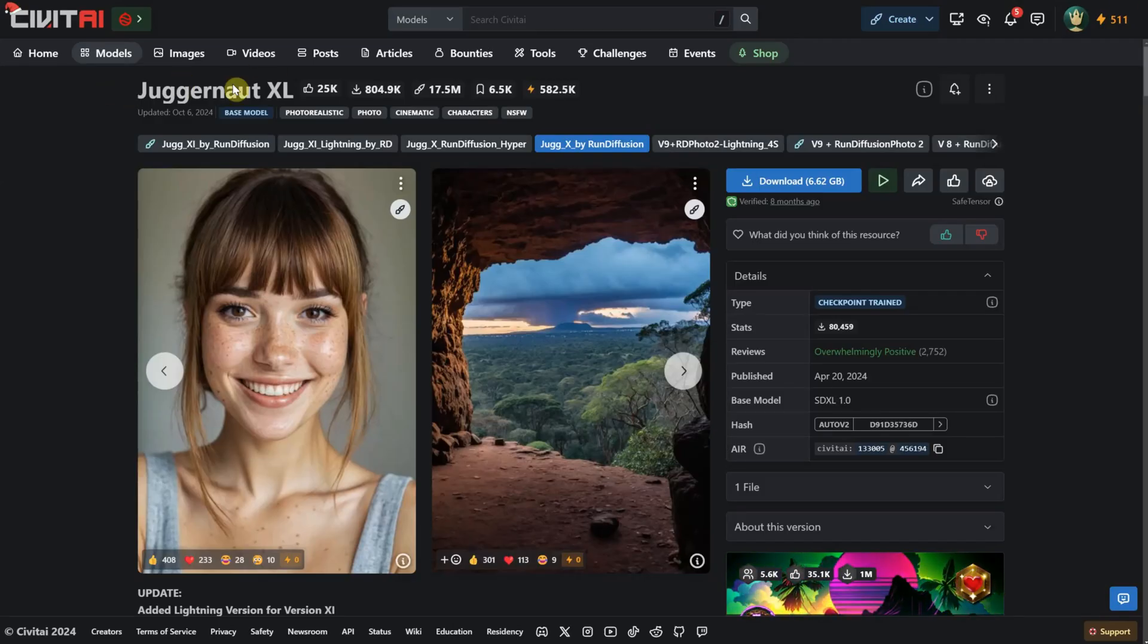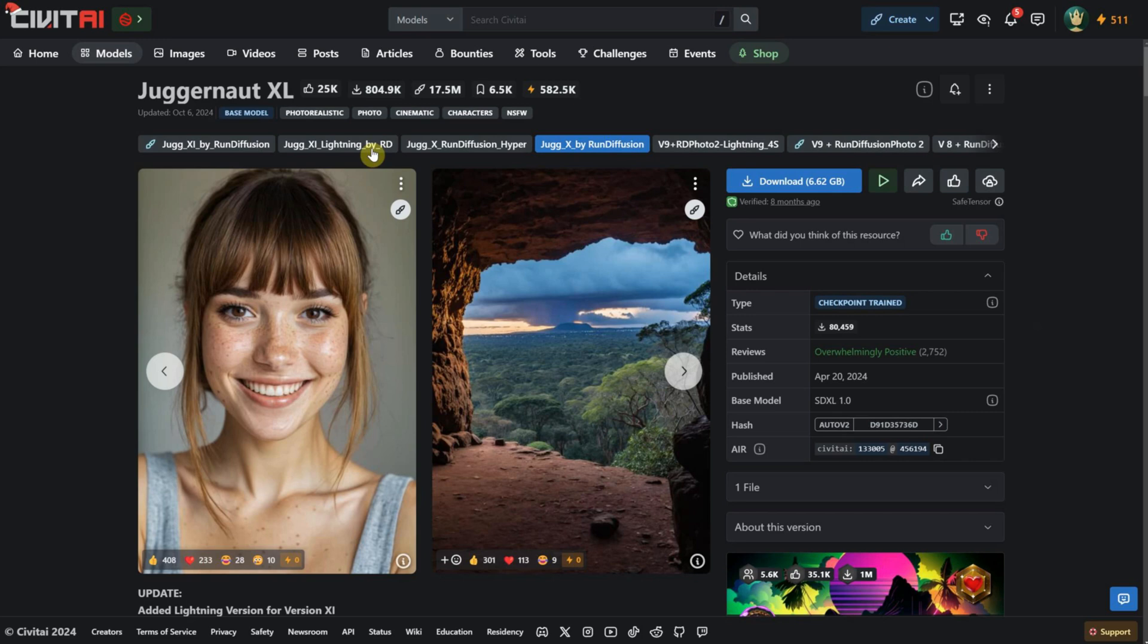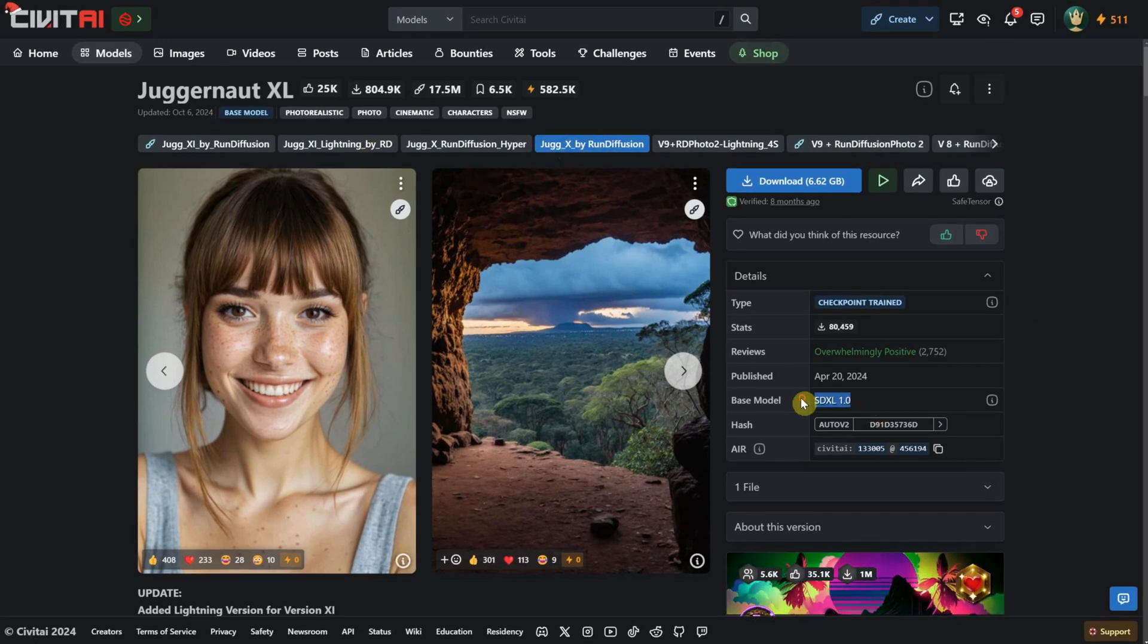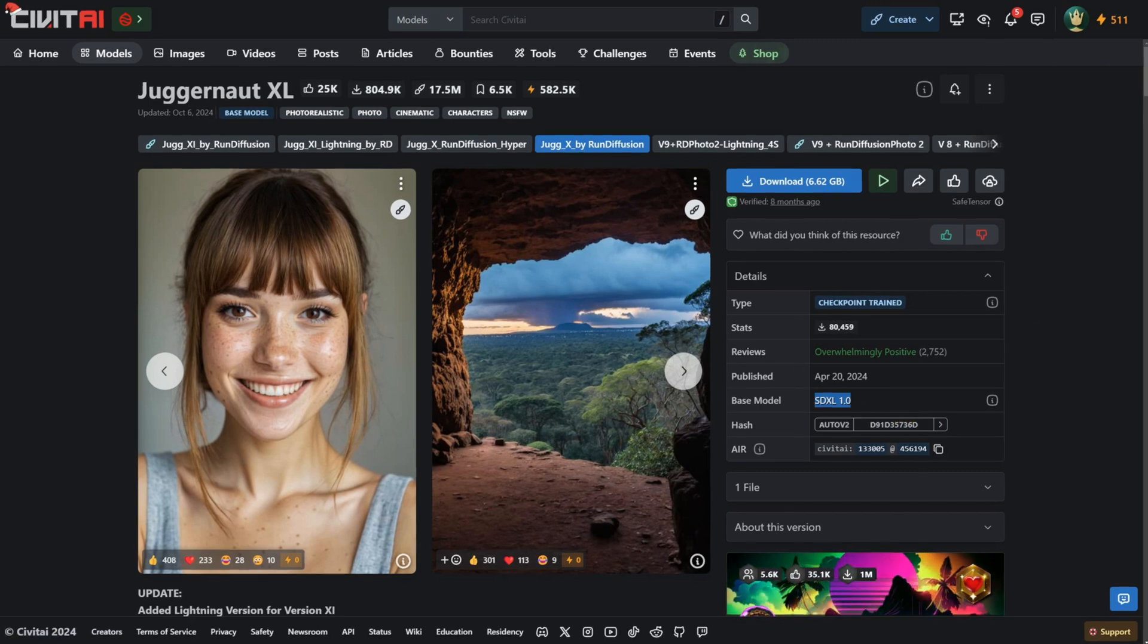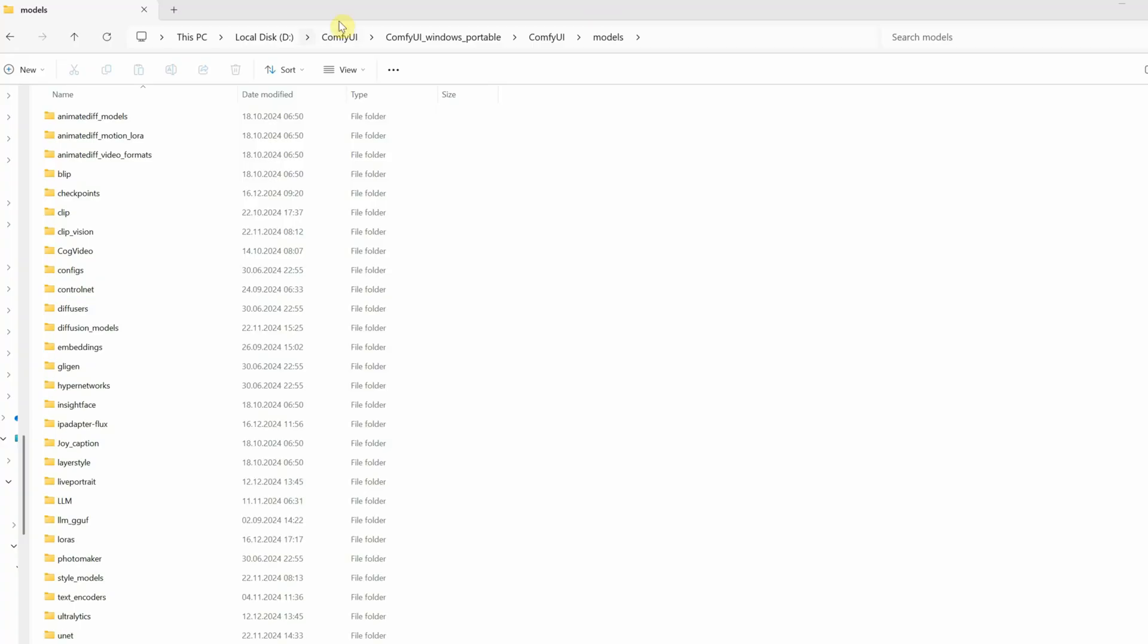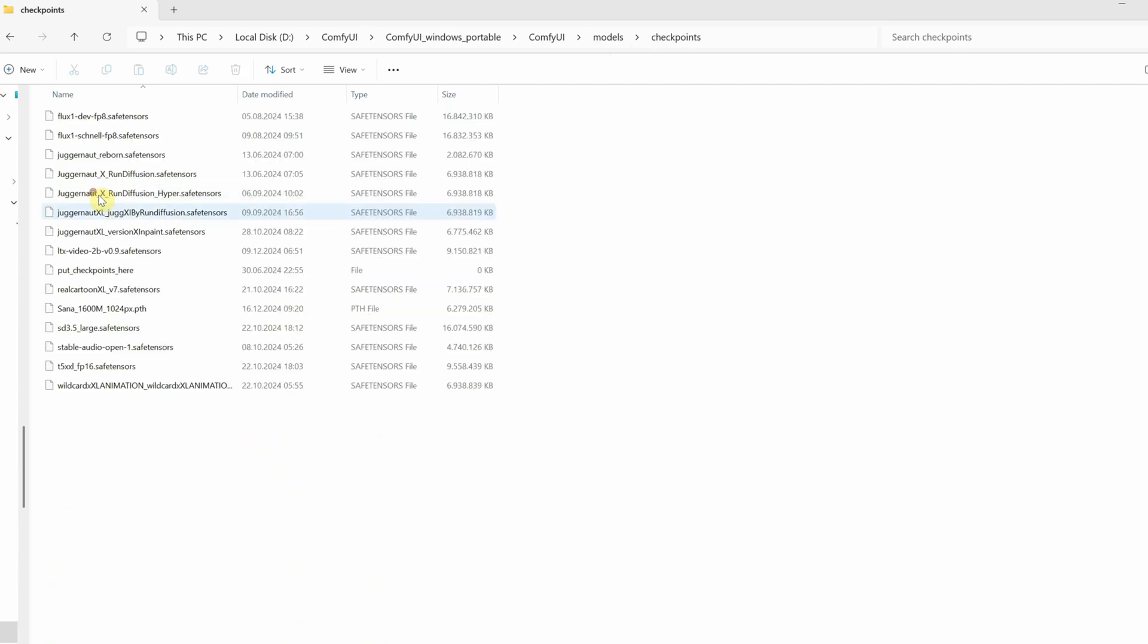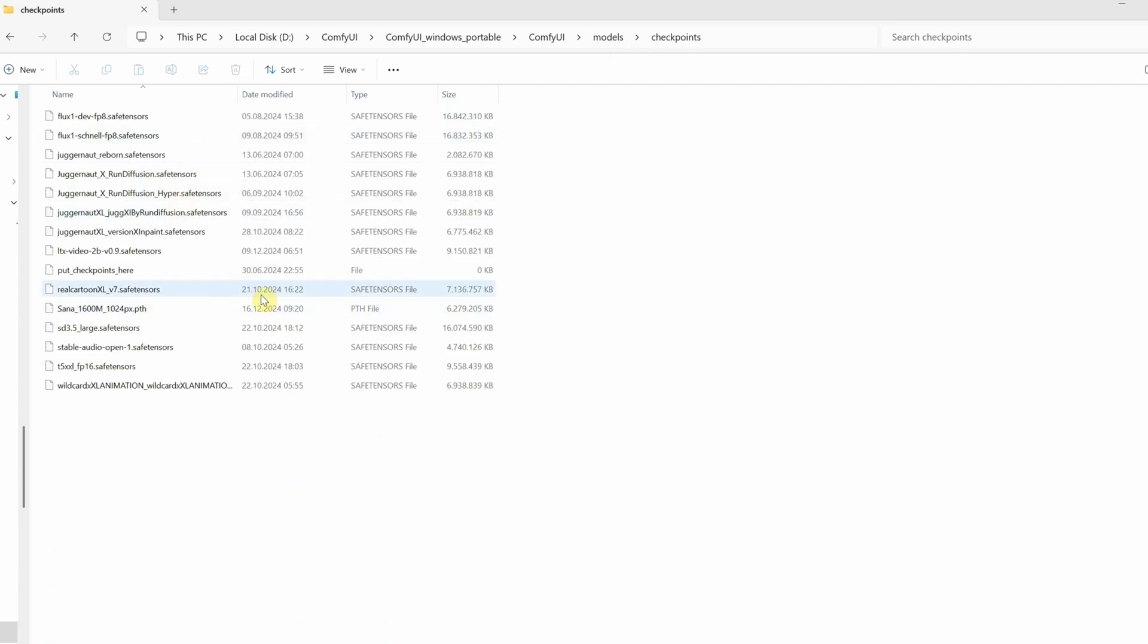I am using the Juggernaut XL model, version 10 or version X. It is an SDXL model, but it should work with any SDXL model you have. First, download this model, then go to the ComfyUI folder, then the Models folder, and look for the Checkpoints folder to place it there.